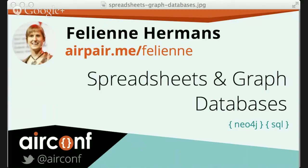Hello and welcome to AirConf 2014. I'm here with Fellini Hermans from the Netherlands, calling way across the world to share some great knowledge today on spreadsheets and graph databases. Fellini is a researcher and entrepreneur in the field of spreadsheets. Her PhD thesis, finished in early 2013, centers around techniques to transfer software engineering methods like smell detection, refactoring, and testing to spreadsheets. Fellini, why don't you take it away and give us a little introduction?